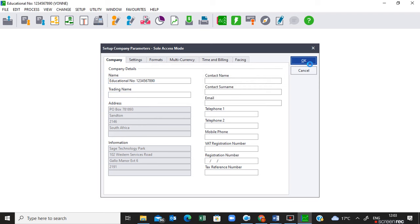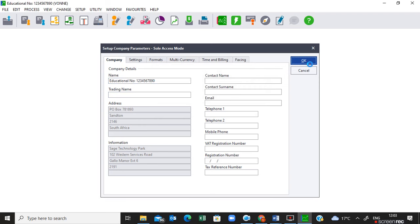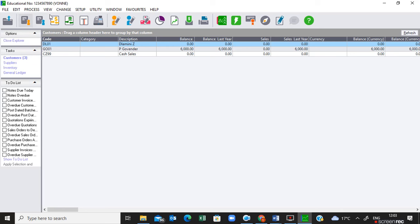Once you have done this, you'll see that your ID number is now showing on your title bar. This means that whenever you print anything on this company, your ID number will appear — which is what is required in the exam. That was step number one: make sure that you have put in your ID number or examination number.